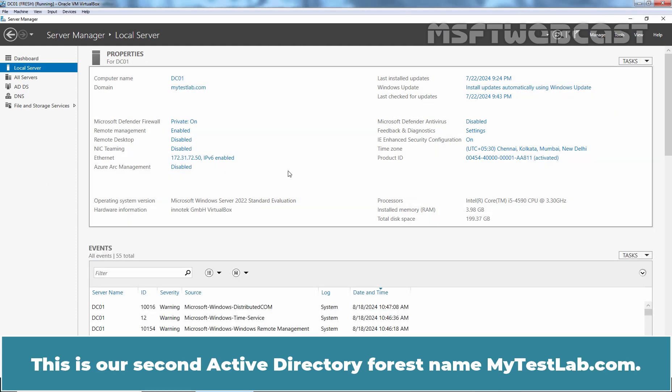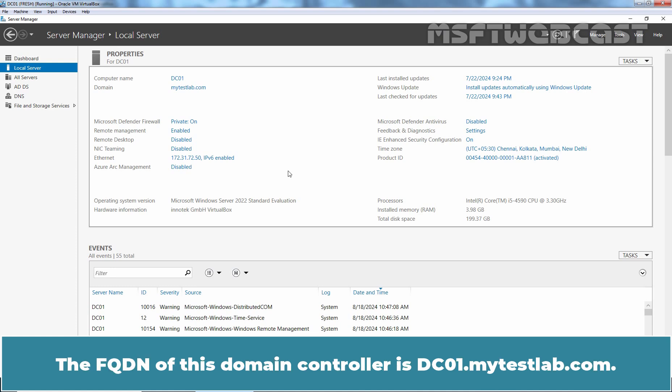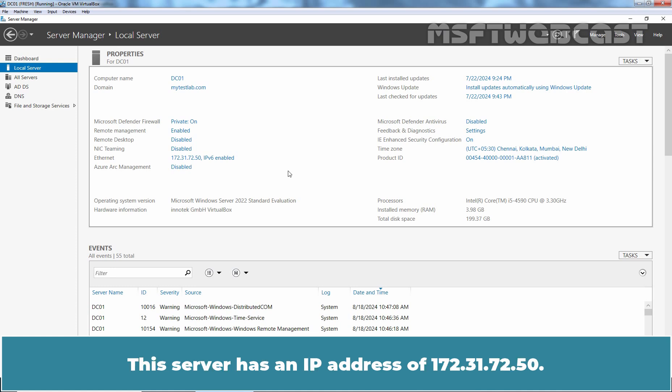This is our second Active Directory forest named mytestlab.com. This is also a Single Domain Active Directory forest. The FQDN of this Domain Controller is dc01.mytestlab.com. This server has an IP address of 172.31.72.50.